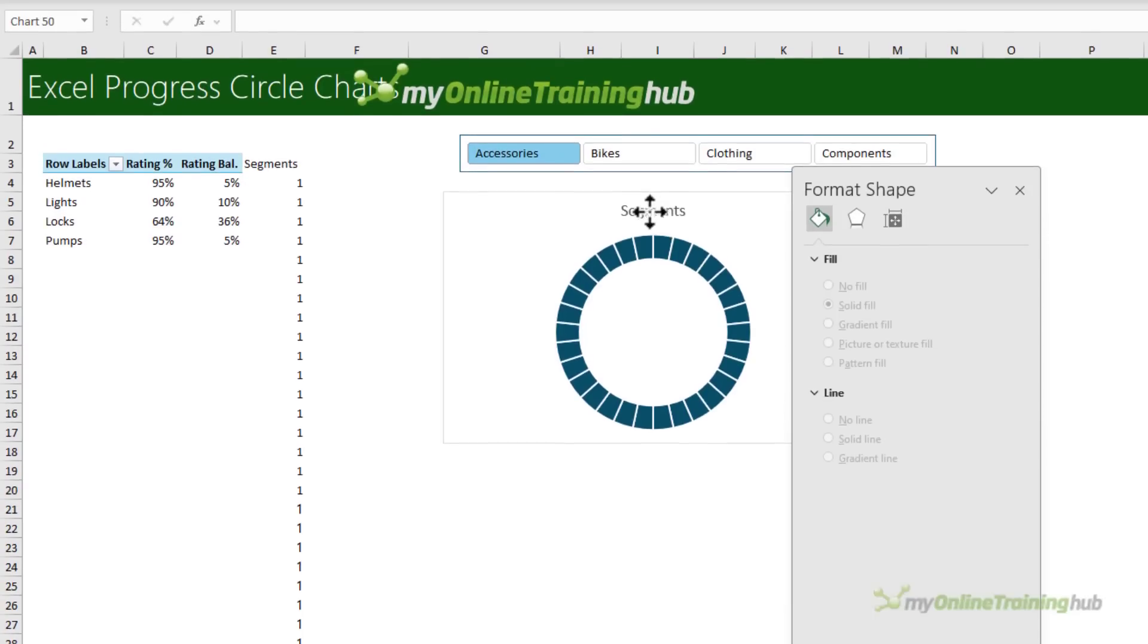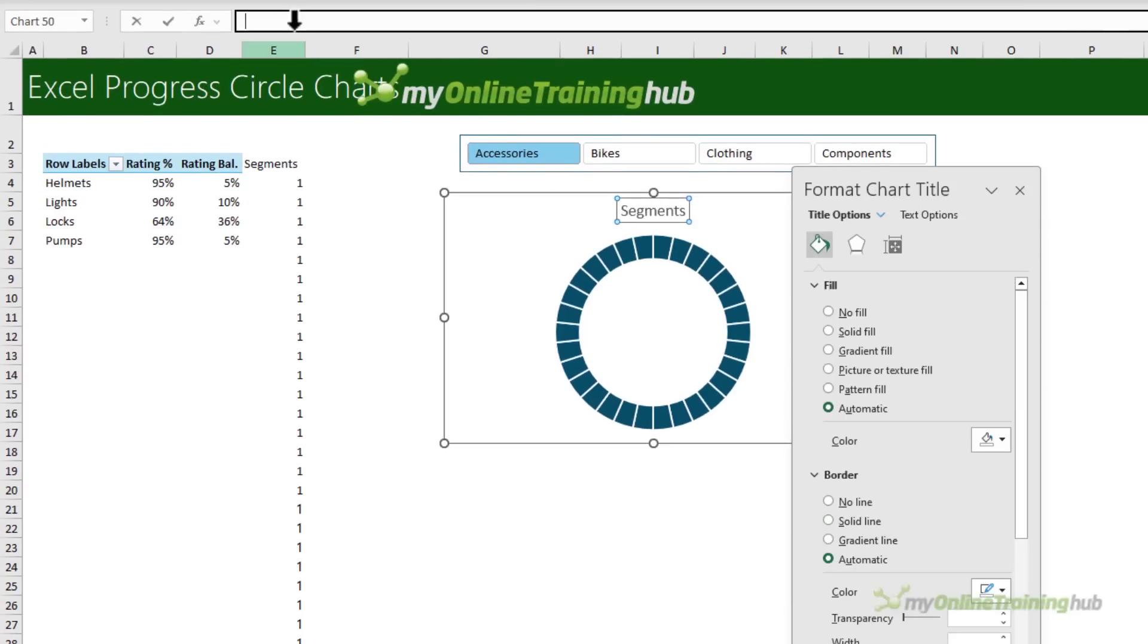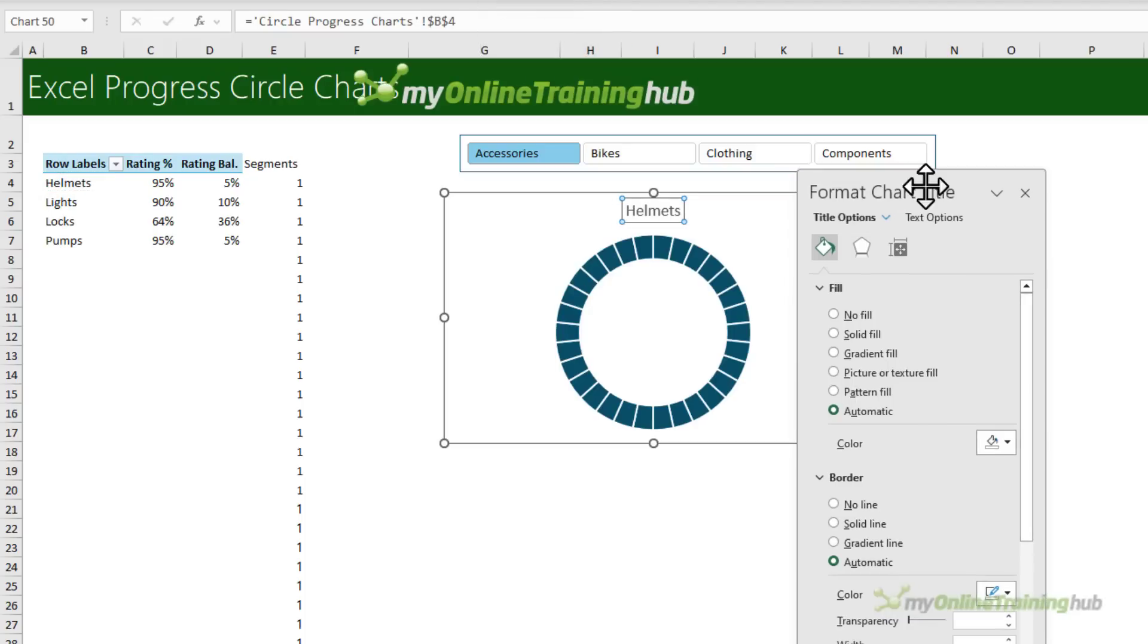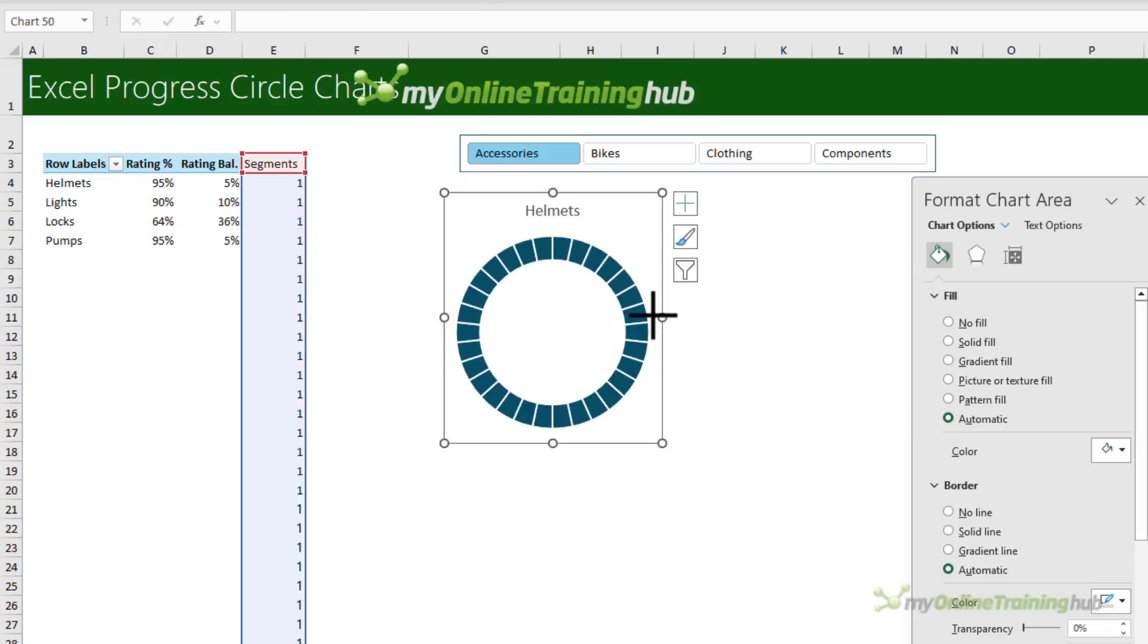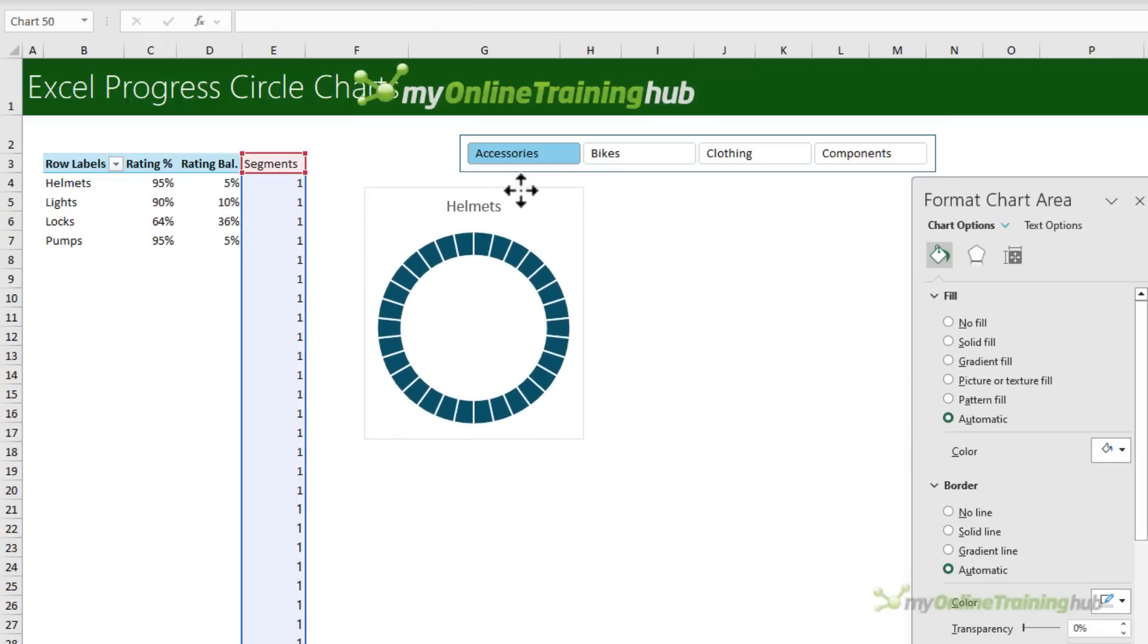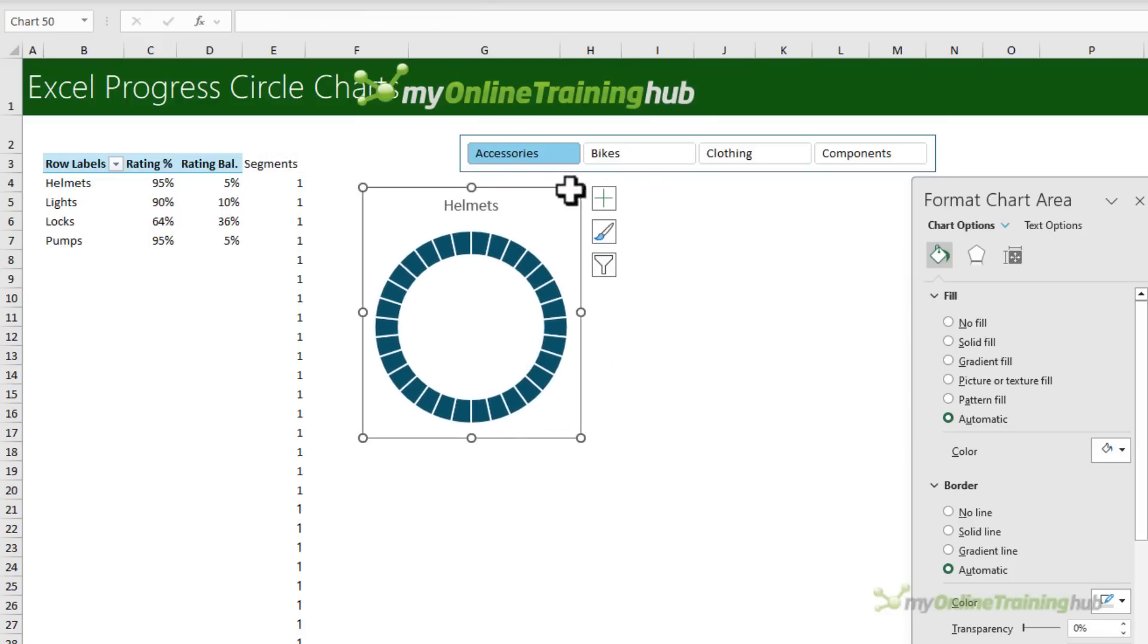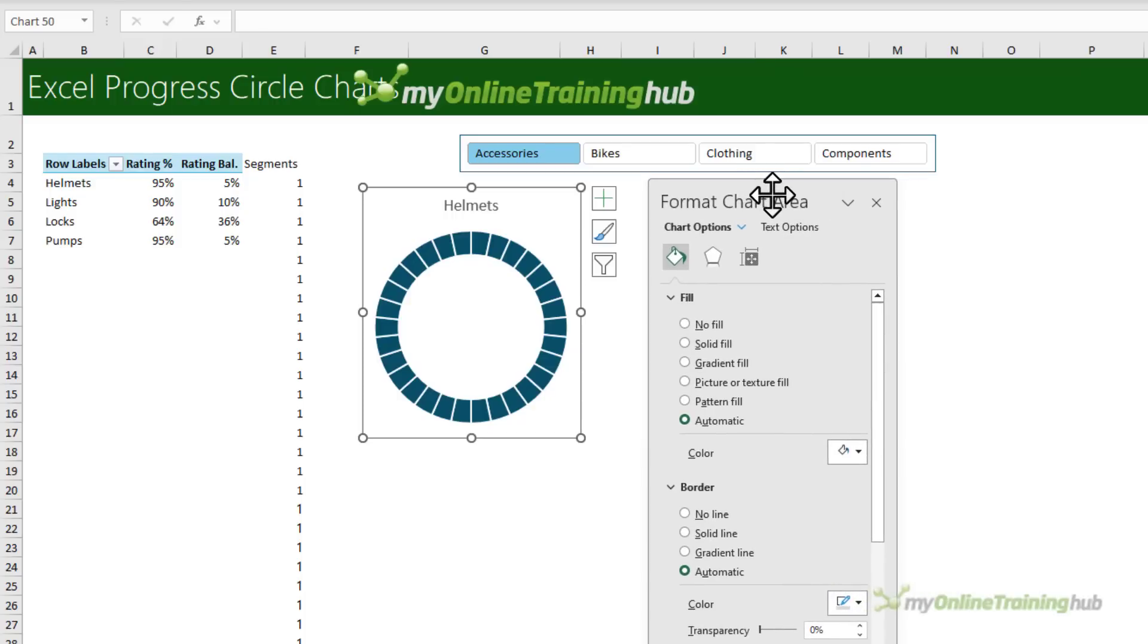Next, I'm going to link the chart title to the cell in my pivot table for my first chart. So with it selected, press enter. Let's just make this chart a little narrower so that the chart area is in line with roughly in line with the size of the chart. Okay, so we've got our segments.